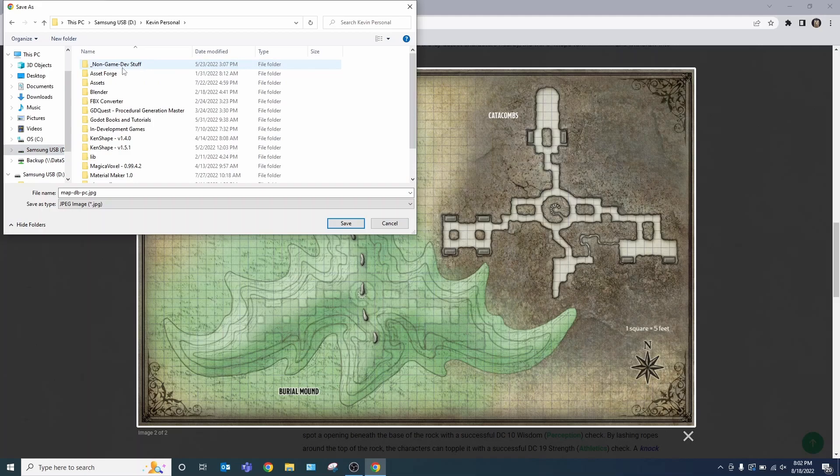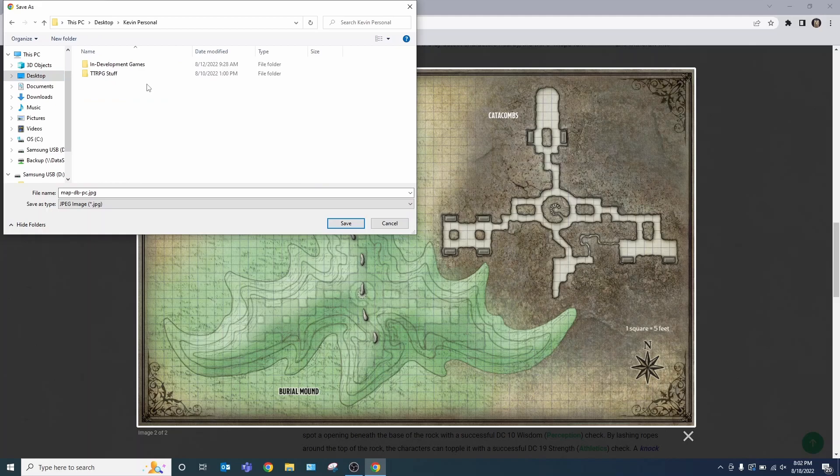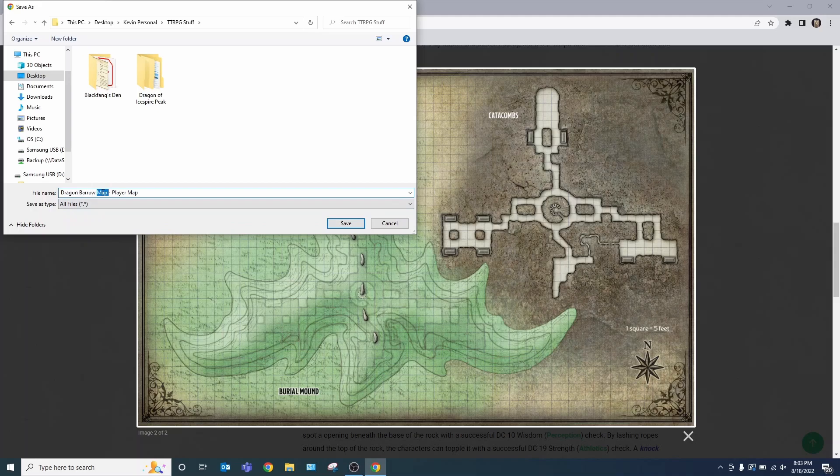Then for me, I'm going to do it here. I'm going to do it here, here, here. And then I'm going to name it something that's useful to me. Dragon Barrow Map Player Map.